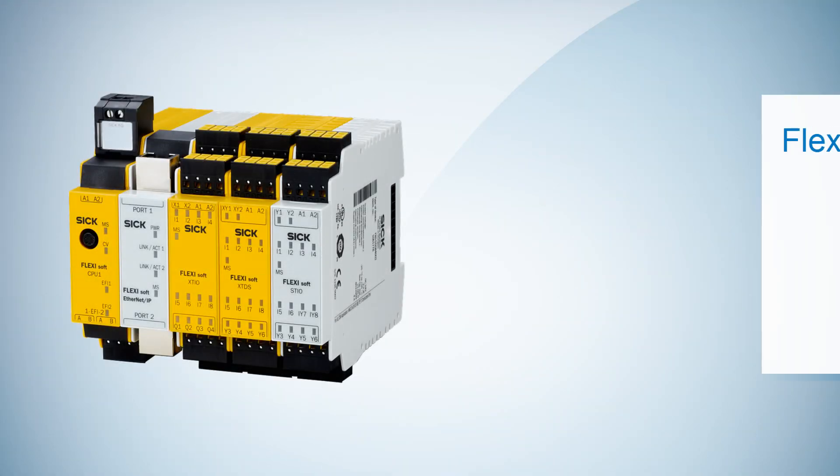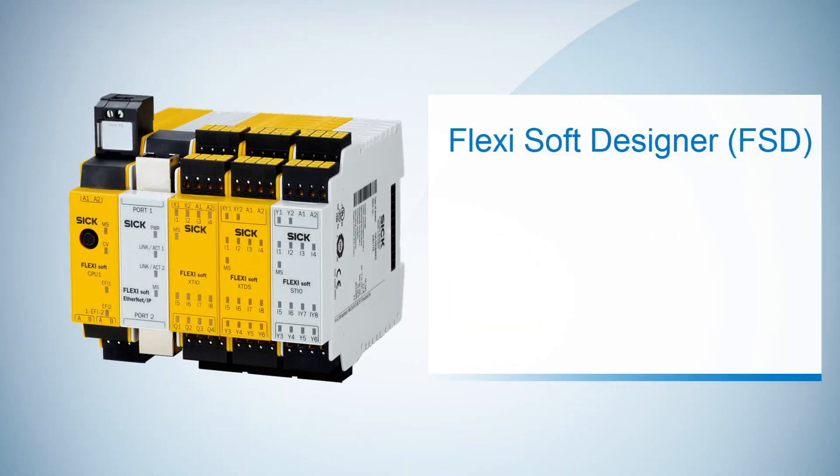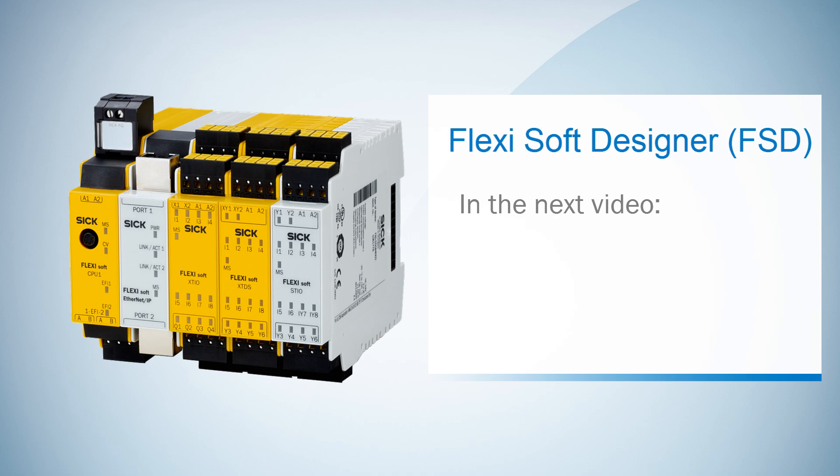Even if this was a very short tutorial we got to know a very important part of the FlexiSoft Designer which provides the full documentation of your FlexiSoft project. In the next video I am going to talk about CPU markers and jump addresses.